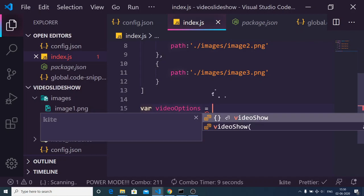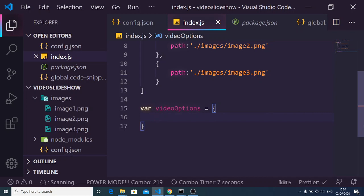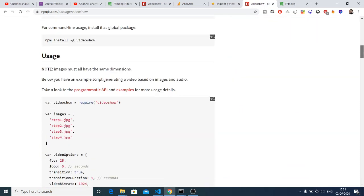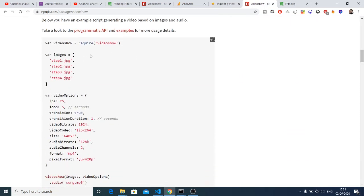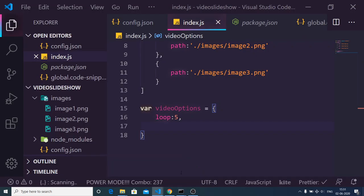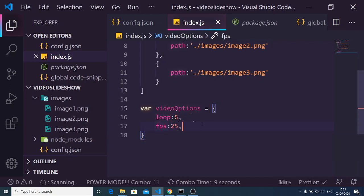The videoOptions object's first property is the video duration length, specified by the 'loop' property — this defines how many seconds the video should be, for example 5 or 10 seconds. You can refer to the plugin documentation to see all available options. The second option I will specify is 'fps' (frames per second), which I will set to 25 — a normal value.